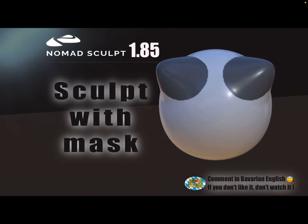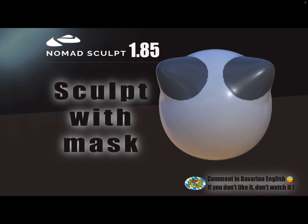Hello NomadSculpt and this video is how to sculpt on a mesh with an active mask without deleting the mask or clearing the mask.